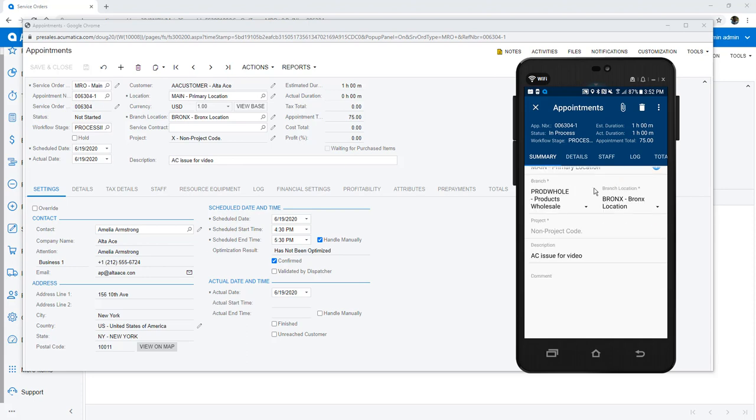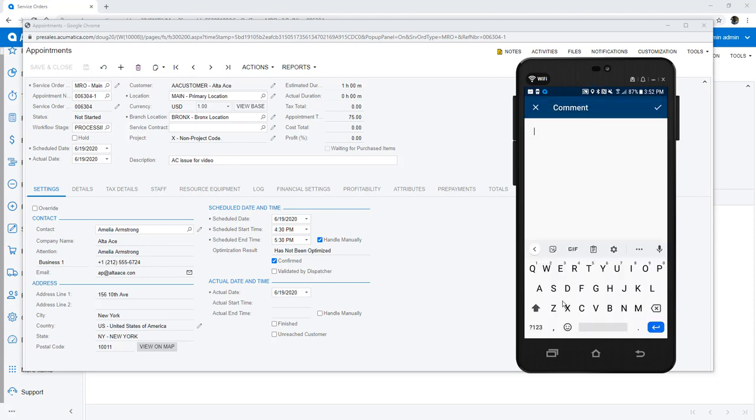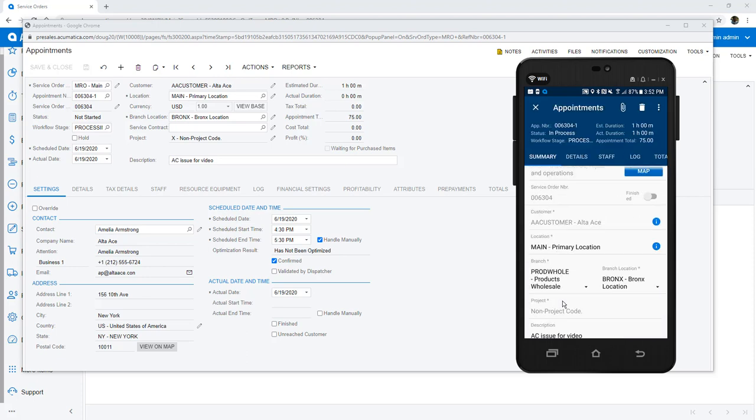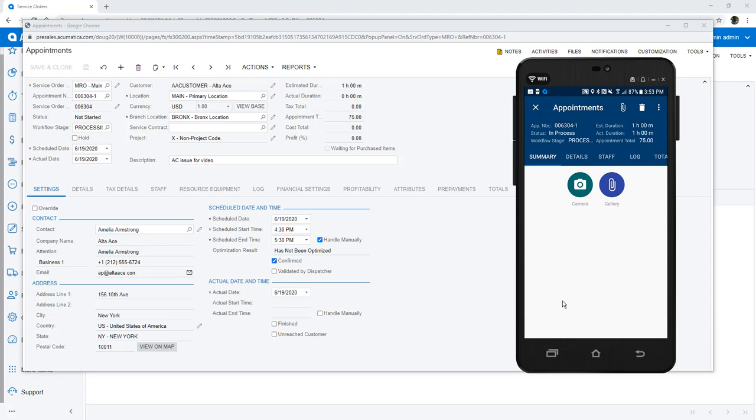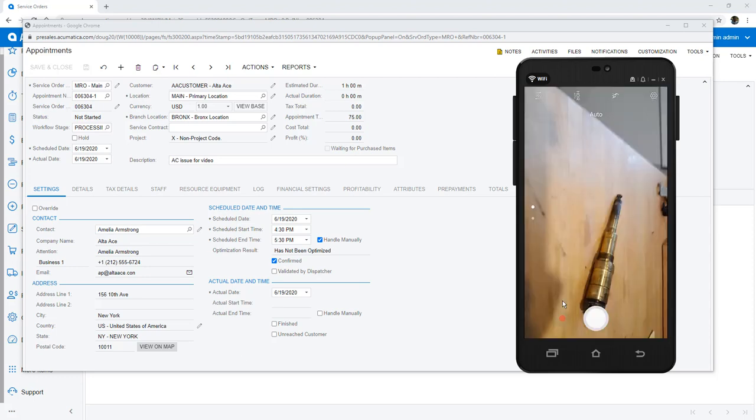As I start investigating the issue, I notice that the compressor needs some work. I document the problems using my camera and add notes to the appointment using the voice-to-text feature on my phone.